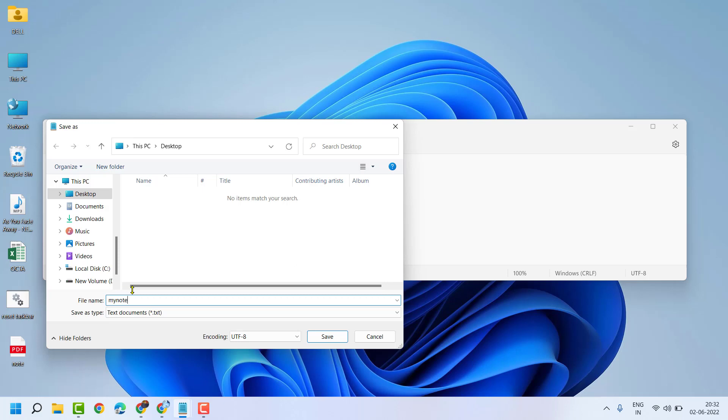Make sure to type in the last dot HTML. So in the last you have to type dot HTML, then click on Save.